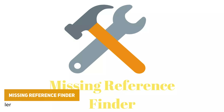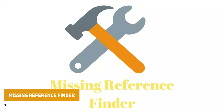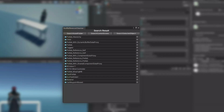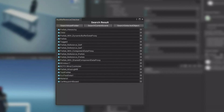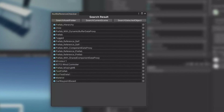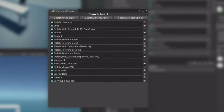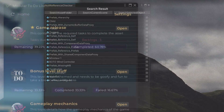The next one, which seems like a really useful one, is called the Missing Reference Finder. A lot of the time you get those null reference kind of errors in Unity and sometimes you don't know where they're located. This is a tool which allows you to find exactly where those runtime errors are coming from and which specific asset it might be on.